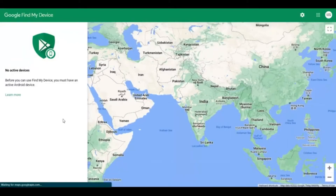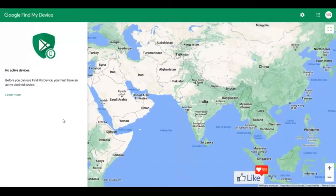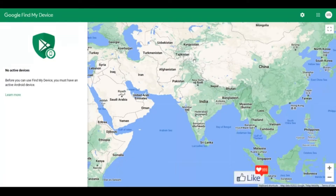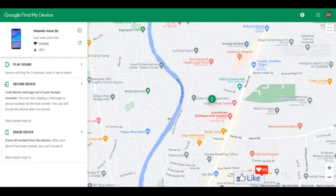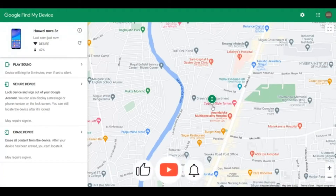Google Find My Device is a free service by Google that helps you track your lost or stolen phone. It always works — it has worked for me in the past and it would definitely work for you. You need to ensure that you are logged in with the same email address that was on your phone when it was misplaced. Once you log in, your phone is going to be tracked to a specific location.